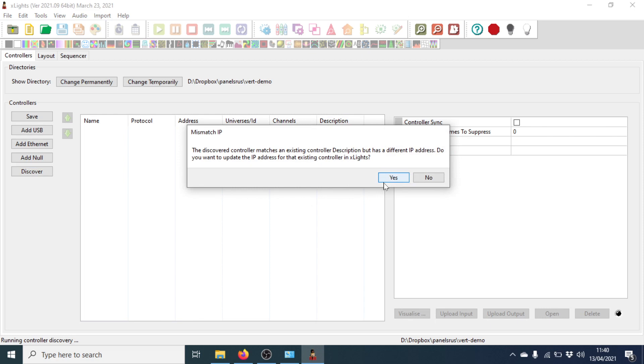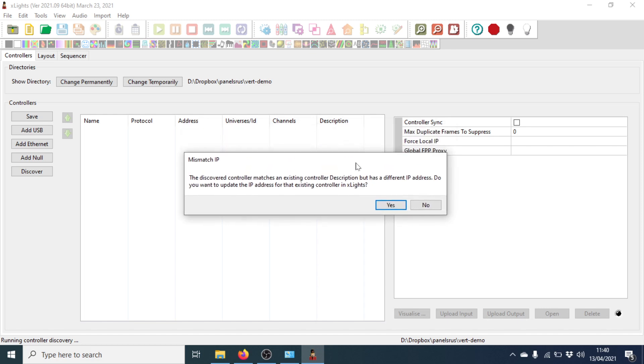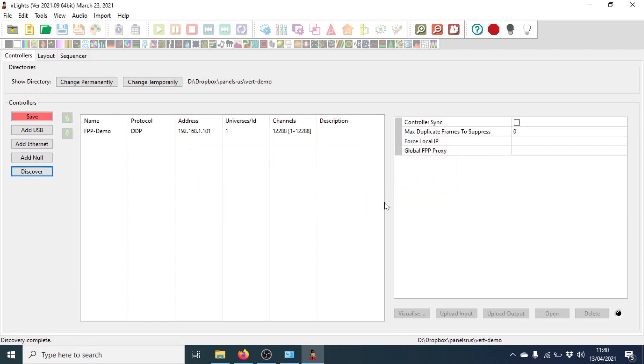Now there seems to be a bug in it at the moment because it always gives this message, which I don't know why, because we've got no existing controllers configured. There we go. So it's found it for us. It's got our FPP demo with its IP address and the correct number of channels for the outputs. Because it's using DDP, we didn't need to configure the input side of FPP at all. That's all done for us. All we need to do now is to set up the layout and to put our matrix in there.